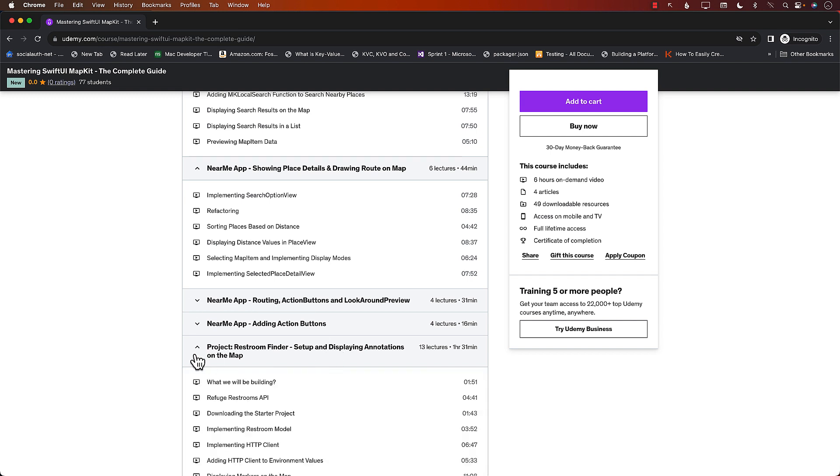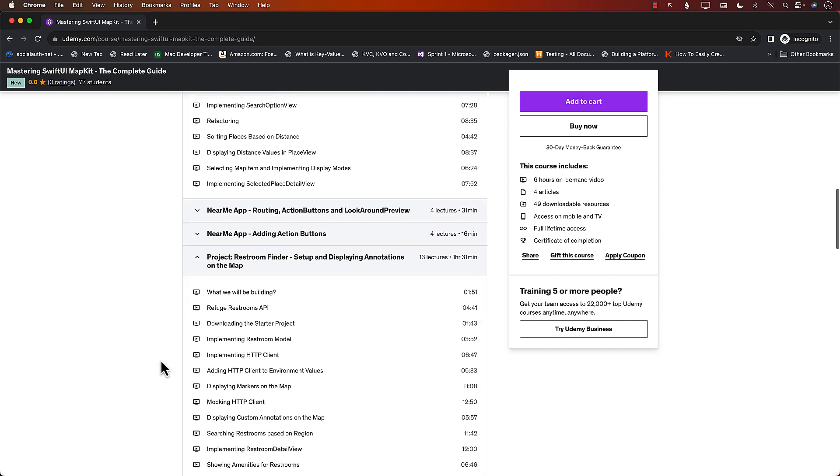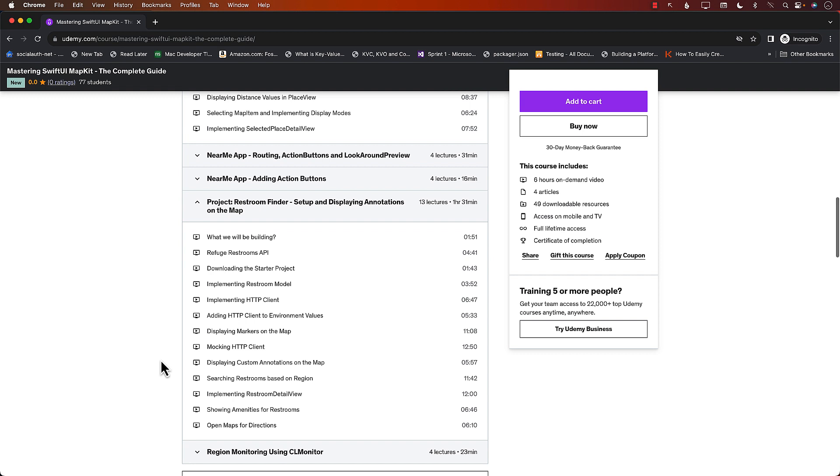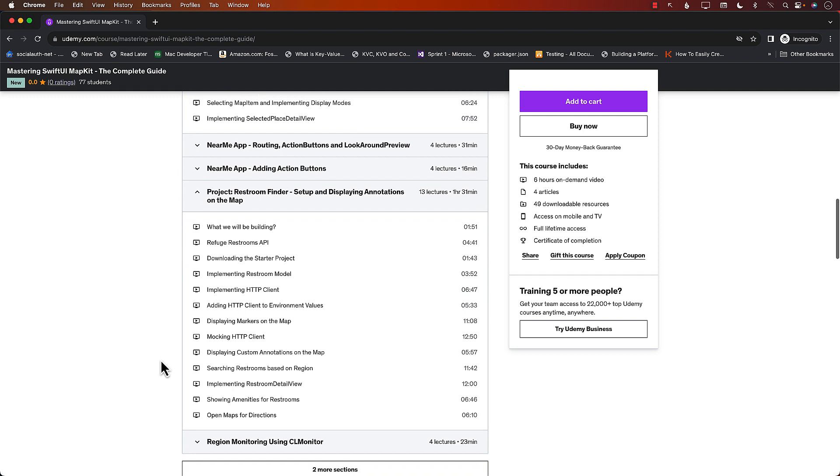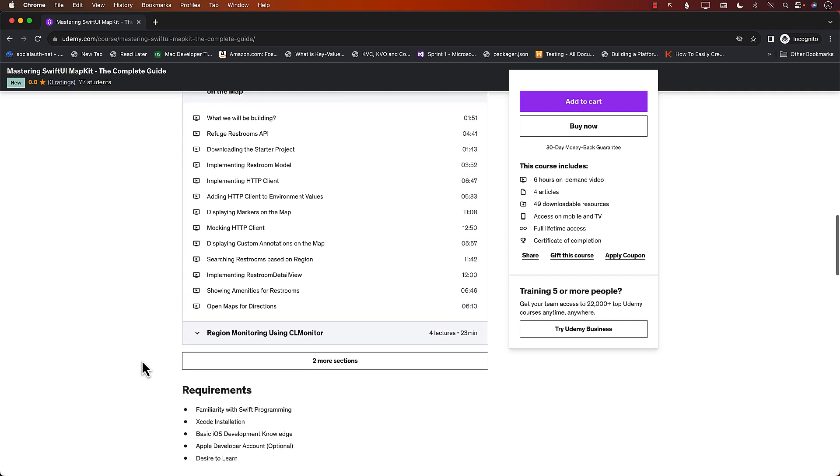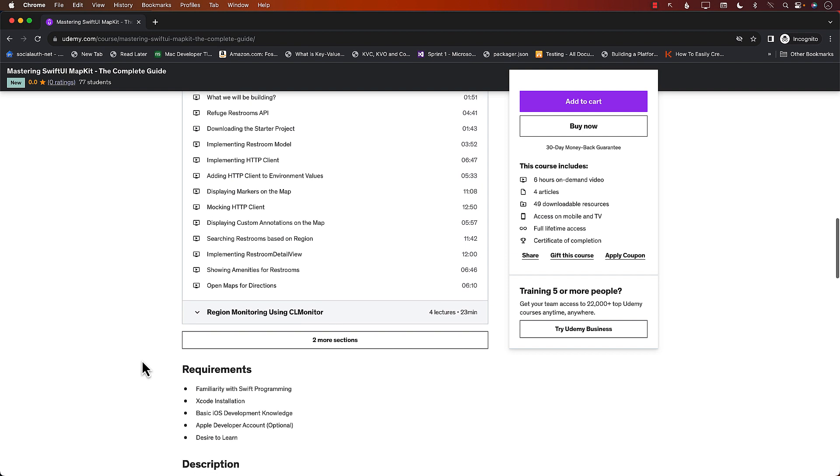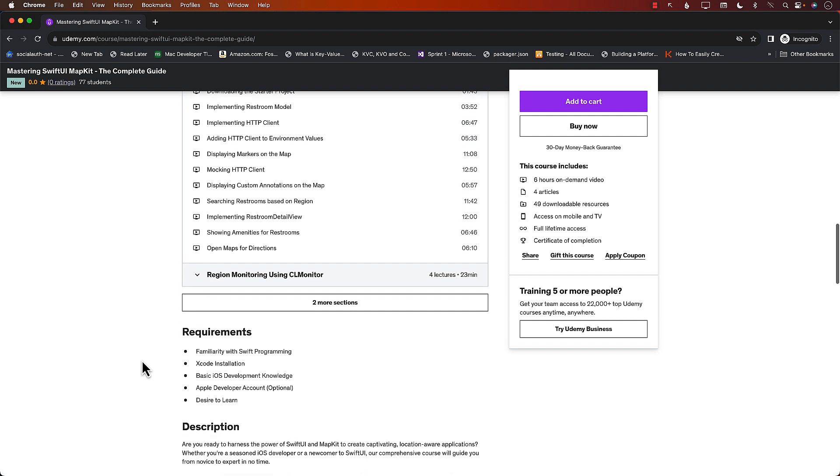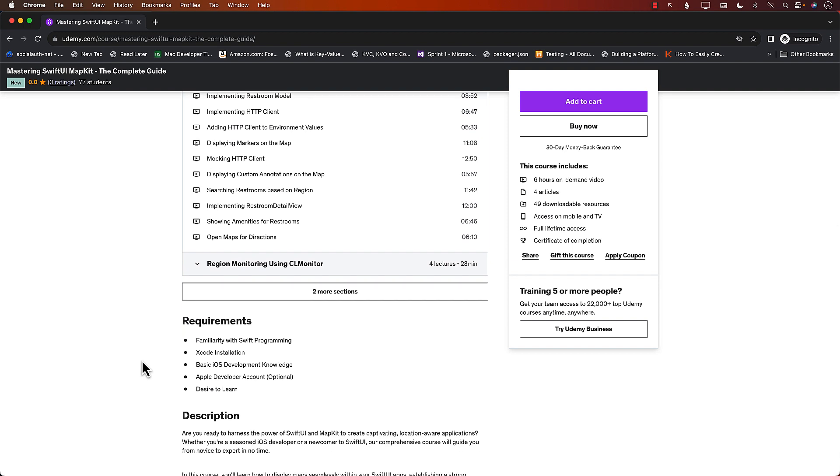And we are also going to learn about how to consume an API, a JSON API for Restroom Finder, and we're going to find all the restrooms close to you. So two completely new apps, you will be learning how to build those. So go ahead, check out the YouTube description, and you'll find a discounted link for the course. Go get it. Now let's get back to the video.